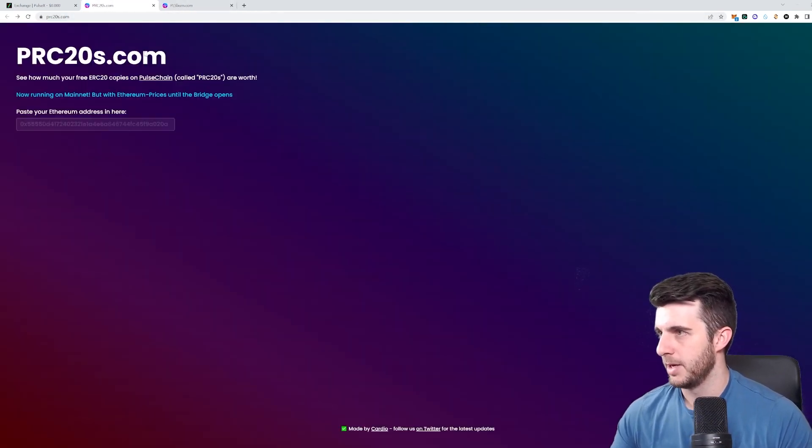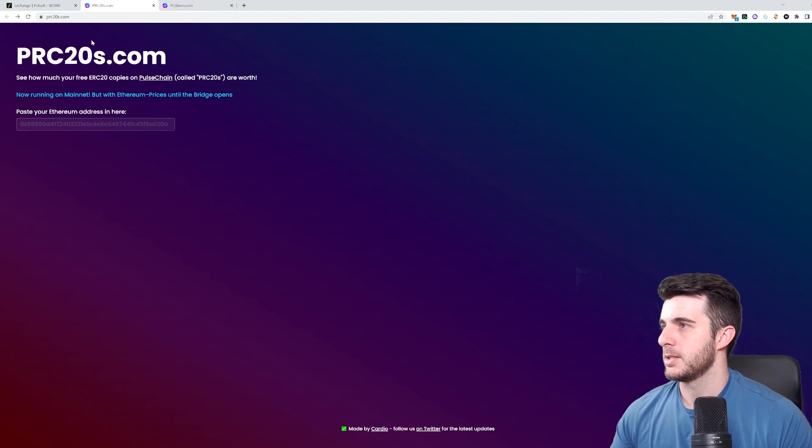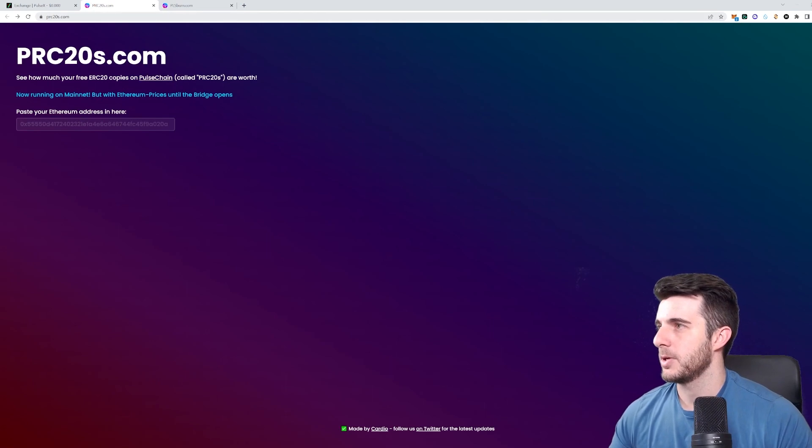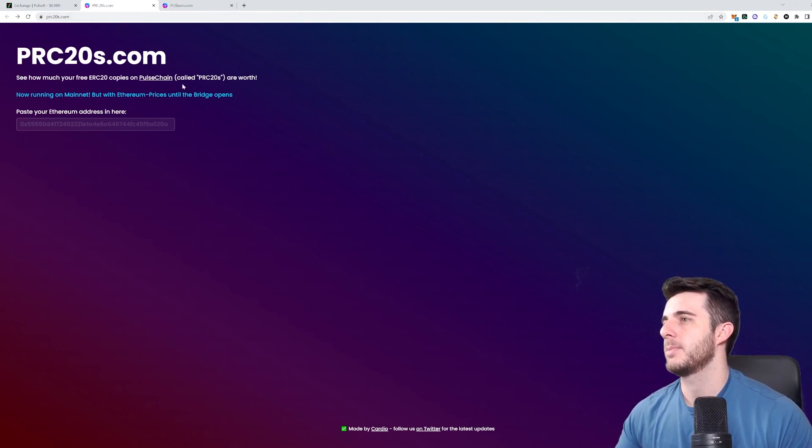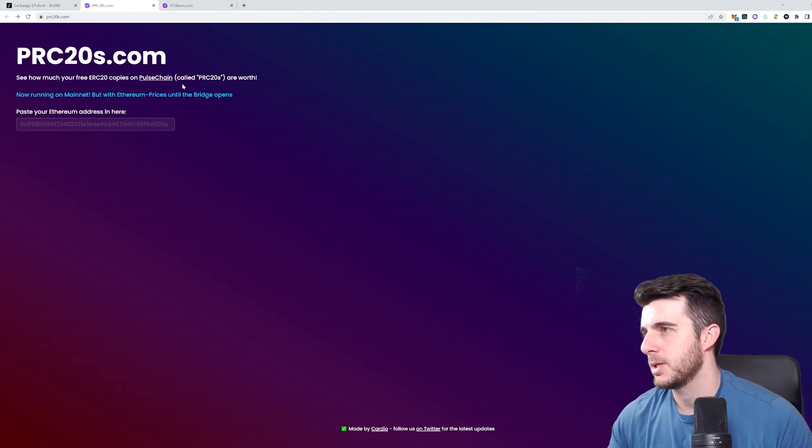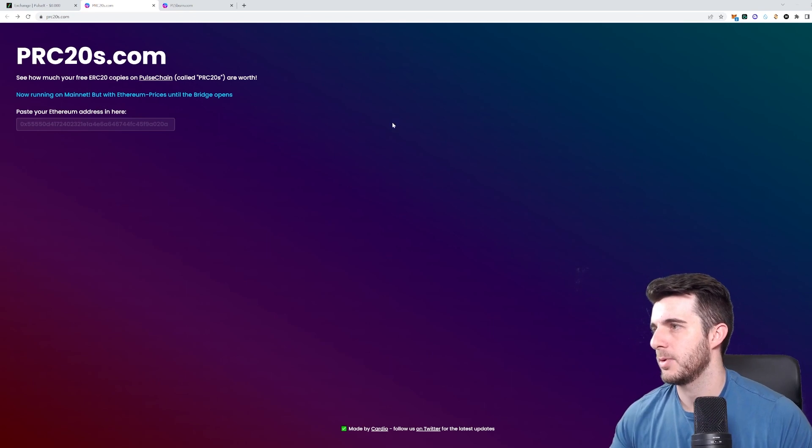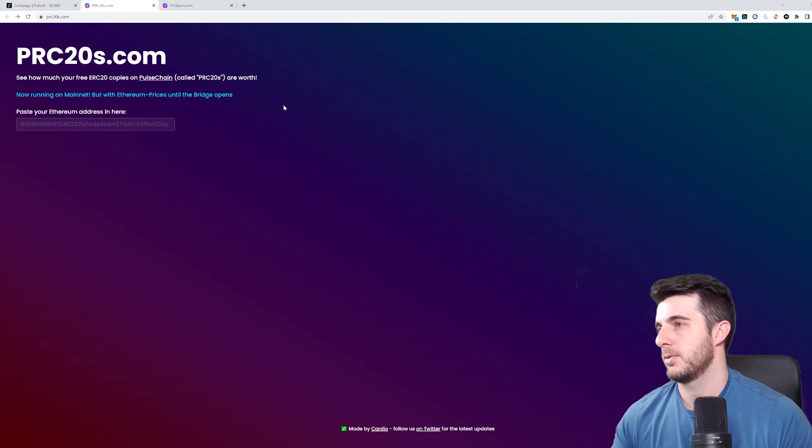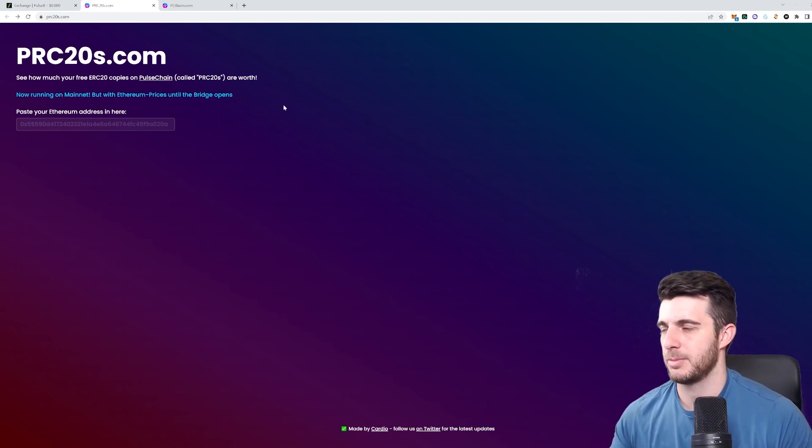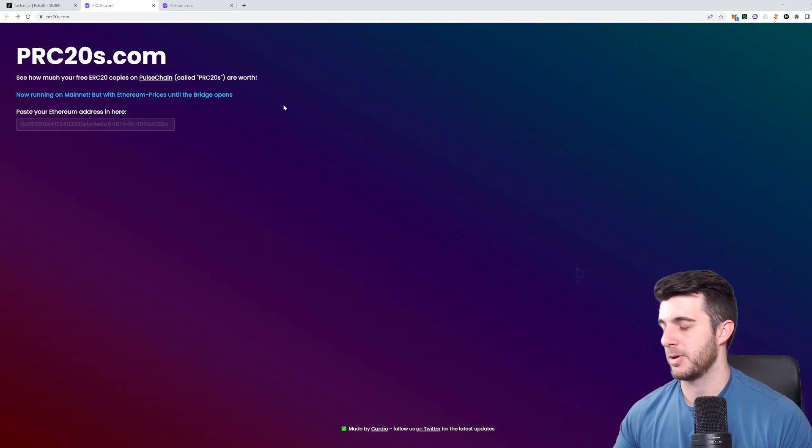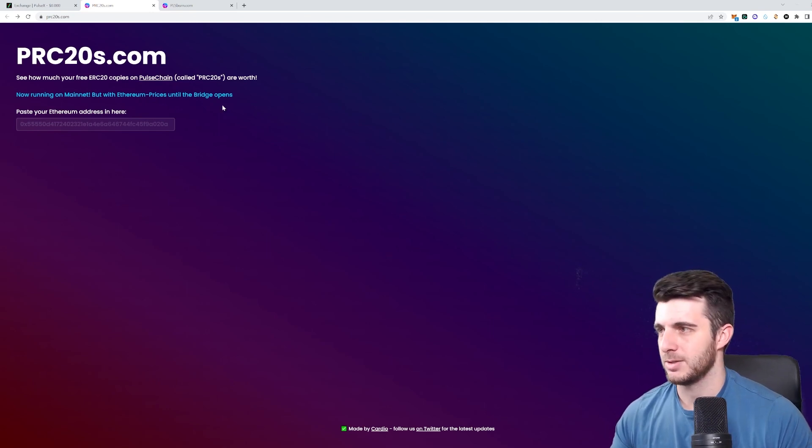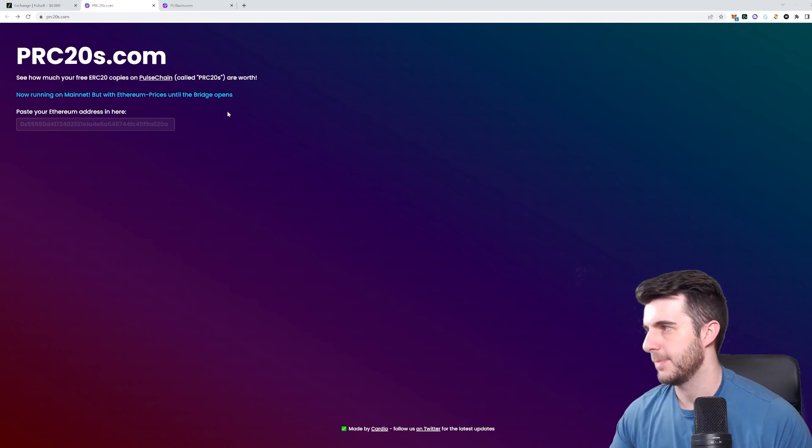Next up, you can see at the moment on PRC20s.com approximately what your PRC20s are worth. So if you type your Ethereum address in here, it'll tell you the approximate amount. Obviously, it's very approximate, so don't take its word really.